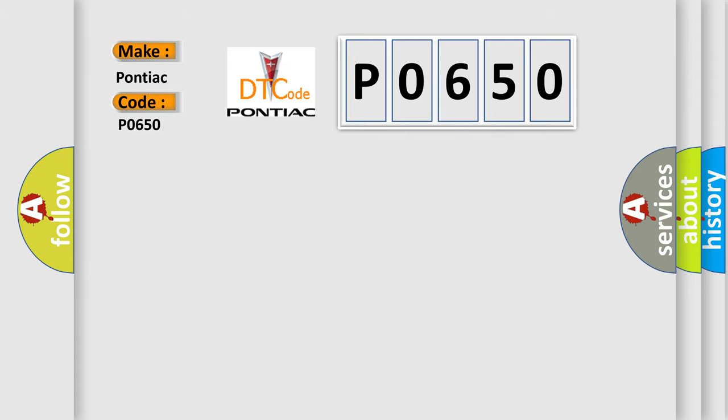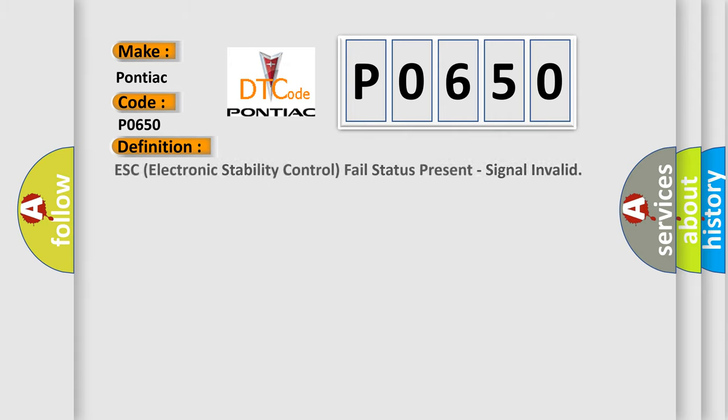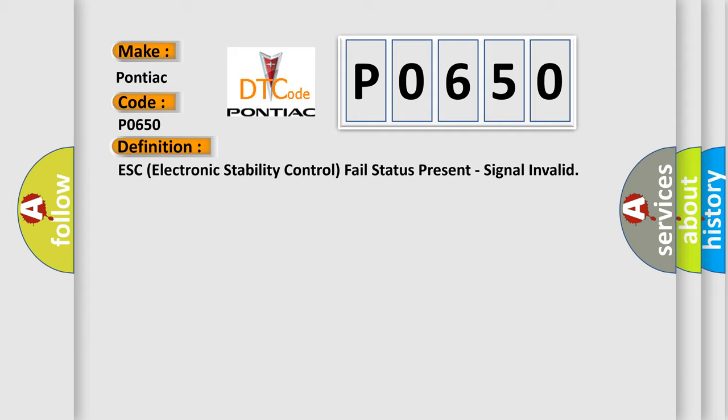The basic definition is: ESC electronic stability control fail status present, signal invalid.